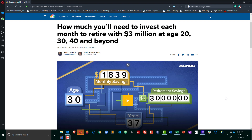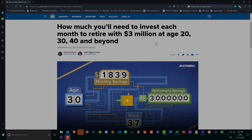Hey this is Ralph and in this video I want to use Excel to determine exactly how much I'm going to need to invest each month to retire with three million dollars.